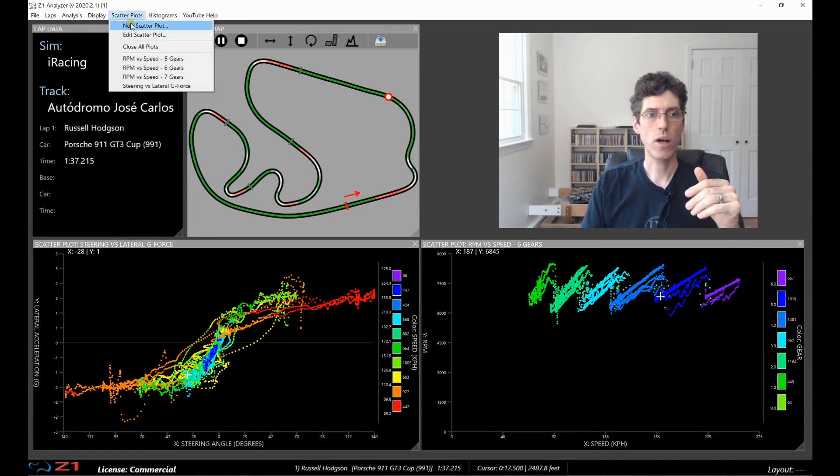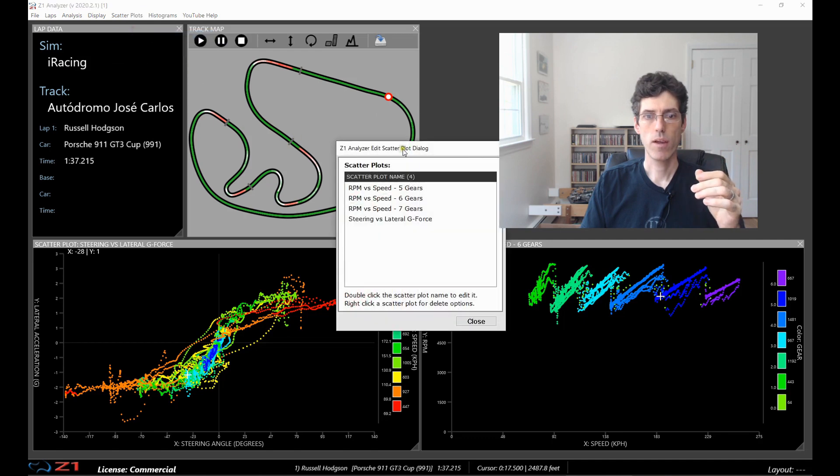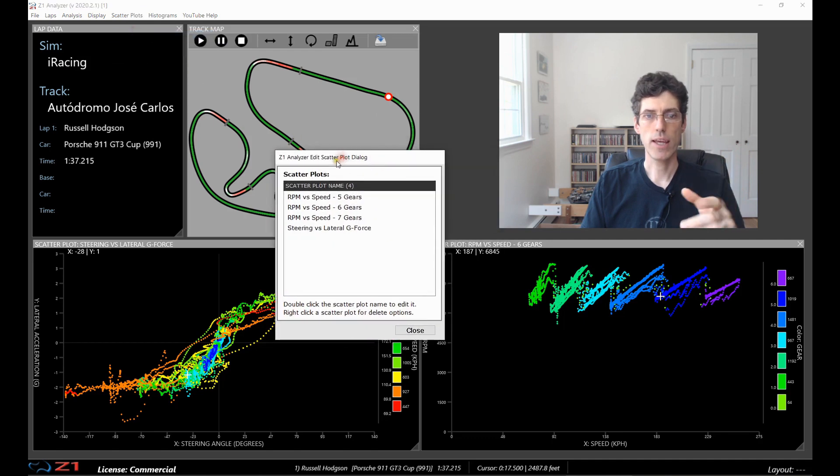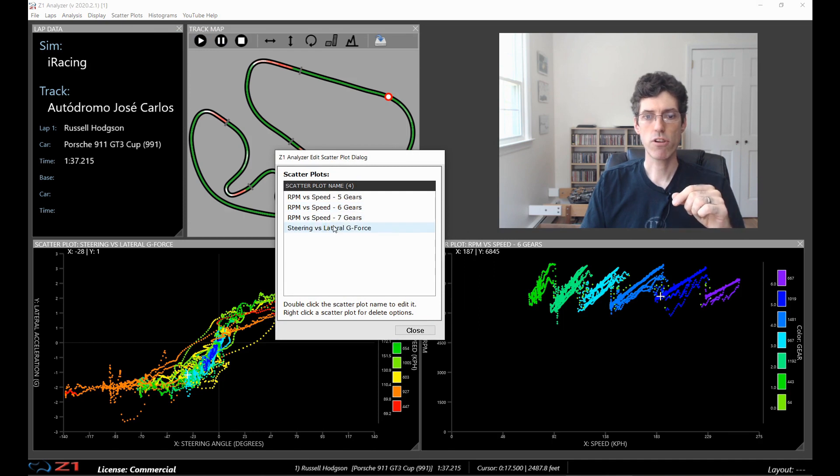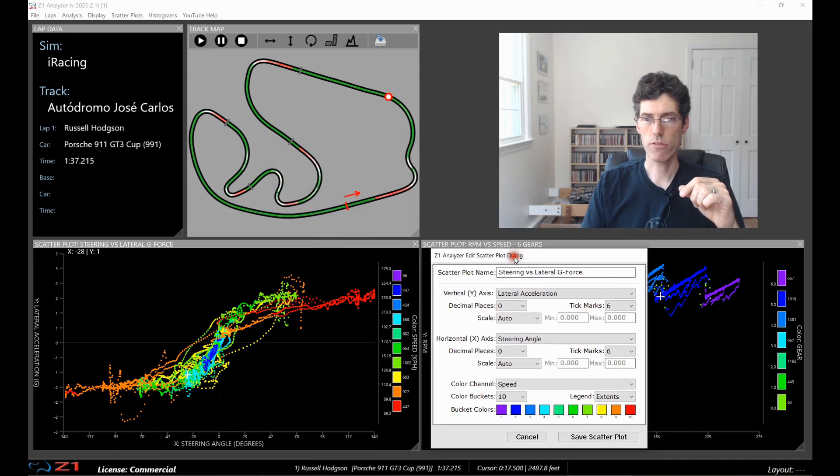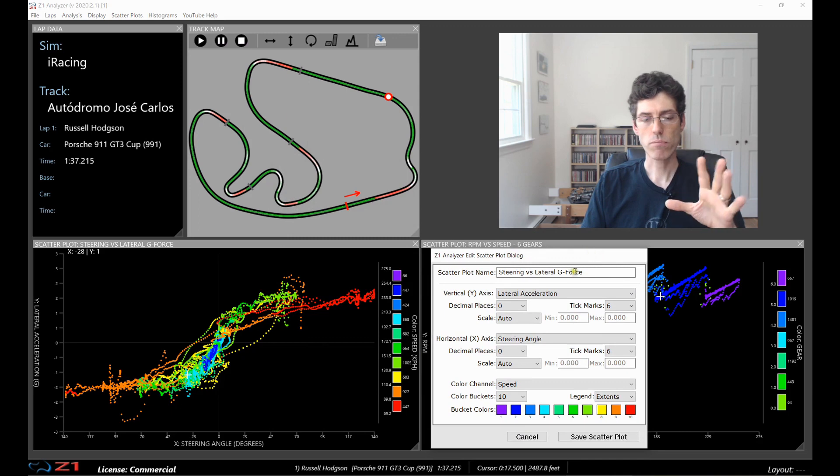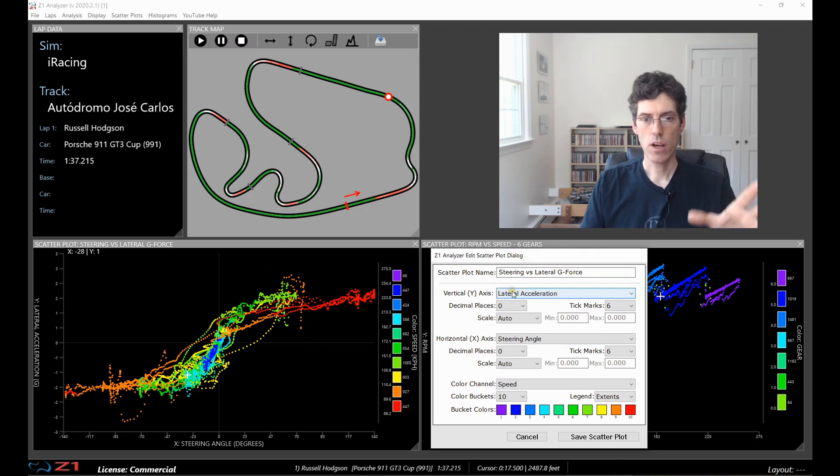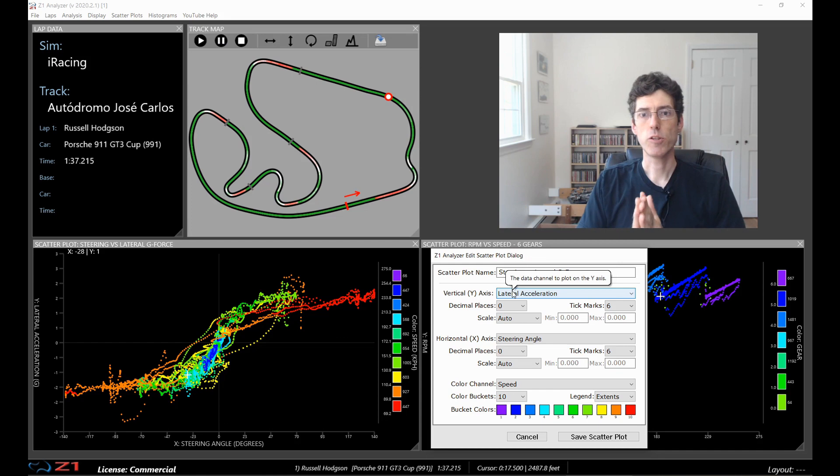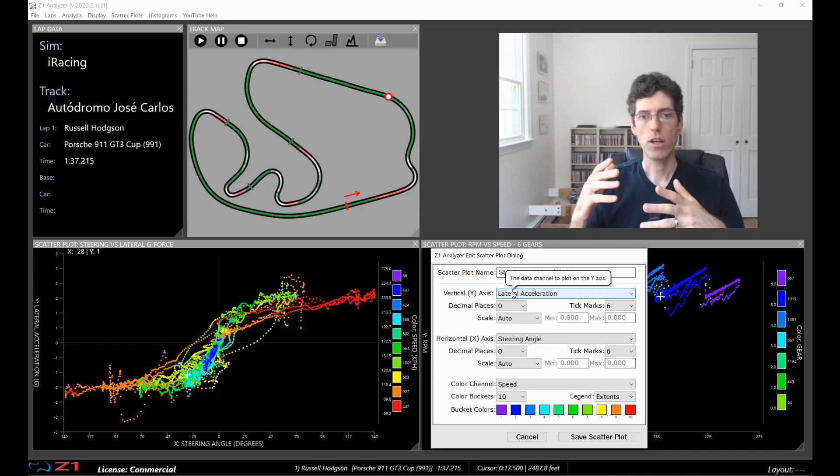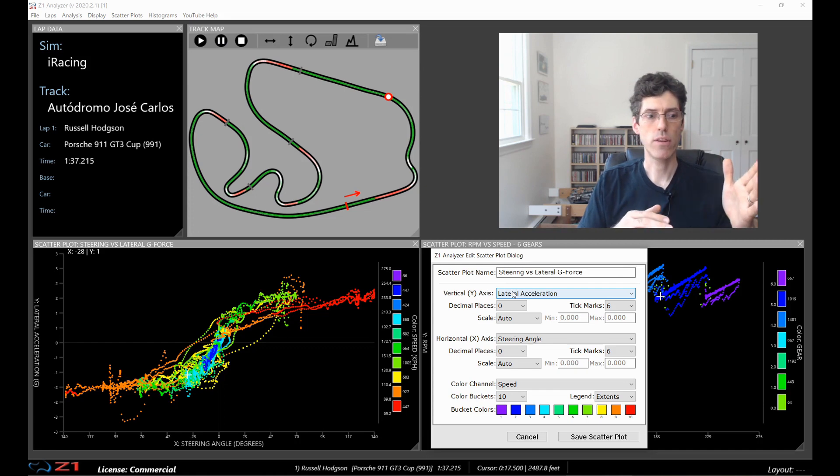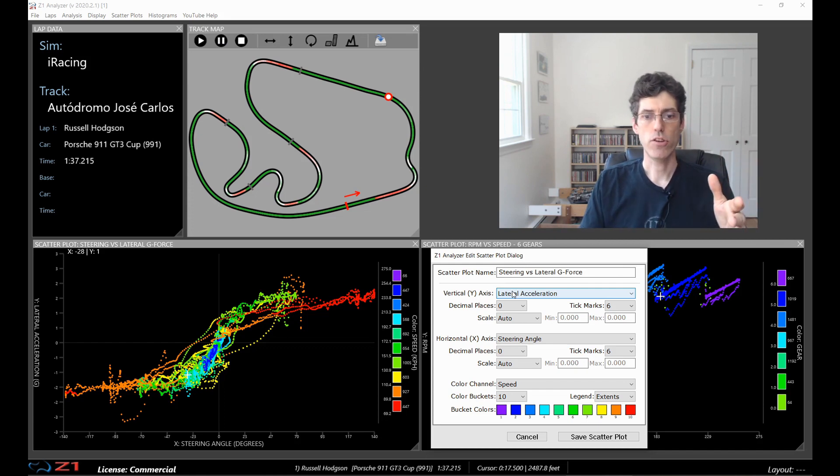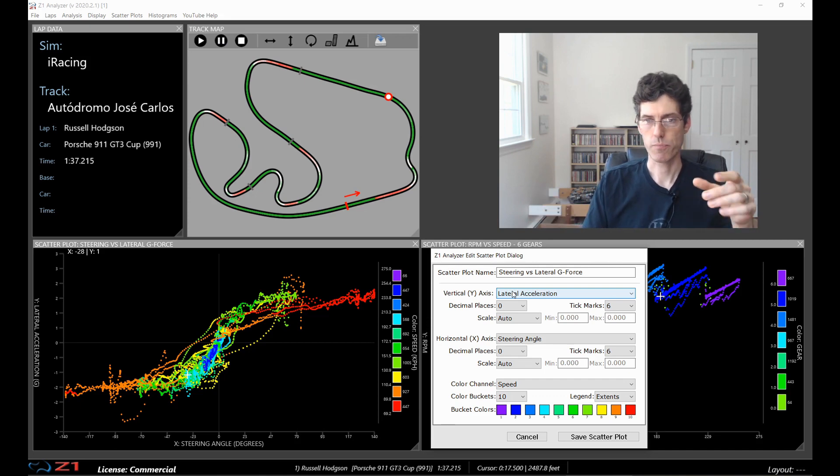So to do so I would choose edit scatter plot and I get this list here of all my existing scatter plots. So I'm going to choose the steering versus lateral g-forces. So this shows you how this scatter plot is defined. The scatter plot is basically two axes, an X and a Y, and the X shows one data channel and the Y plots another data channel. And you then get the plot based on what you've selected.